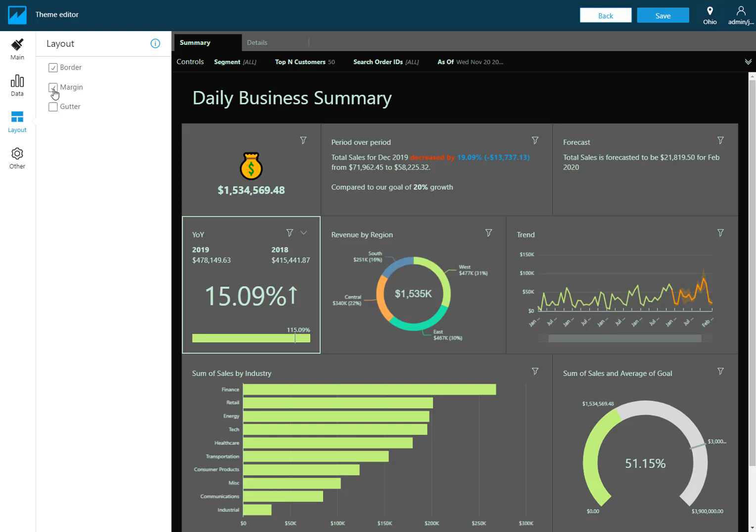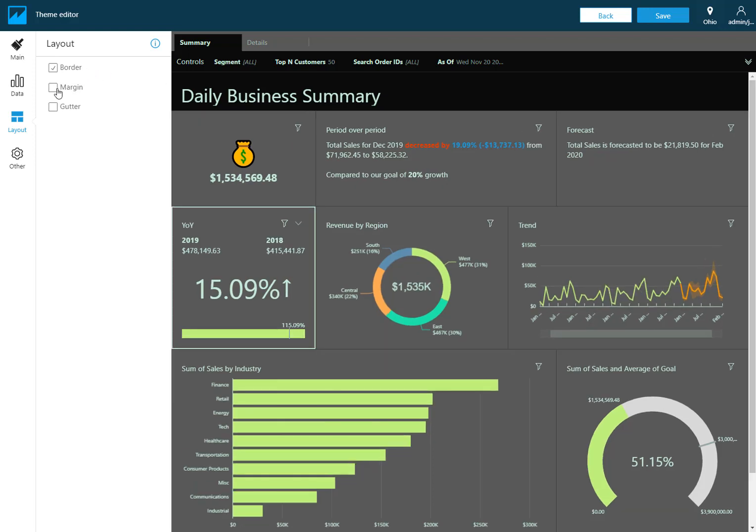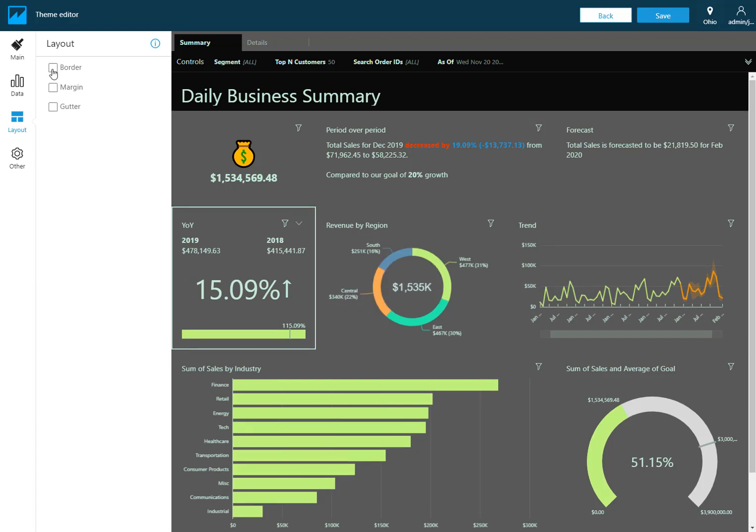The margin is similar but it's just the space that goes around the outside, the perimeter of your dashboard. I'm going to remove that as well. The border is just those lines that separate the visuals. I personally like to leave the borders on but if you choose you can remove those as well.